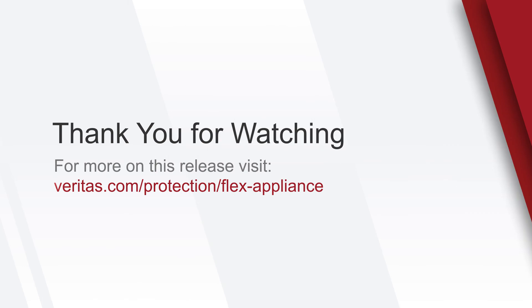To learn more about Veritas Immutable Storage, Open Storage Technology, or NetBackup Flex Appliance, visit veritas.com/protection/flex-appliance or contact your Veritas representative.